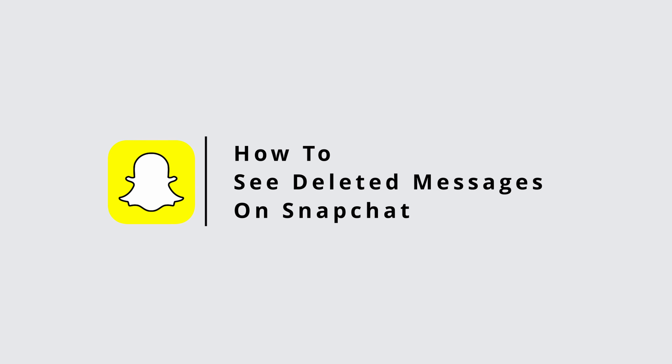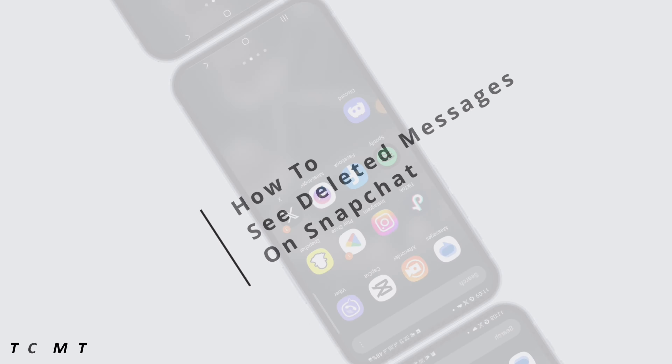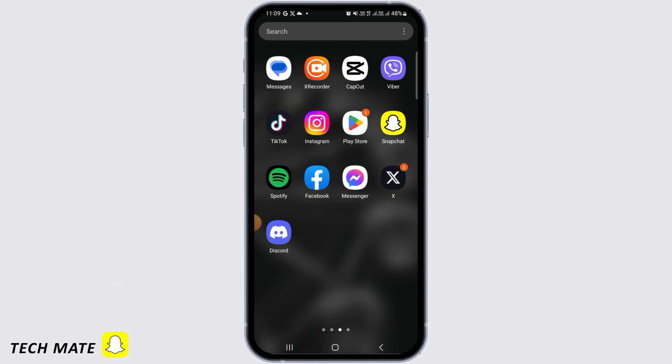How to see deleted messages on Snapchat. Hi guys, welcome to our channel. Let's get started.